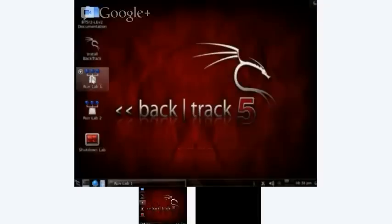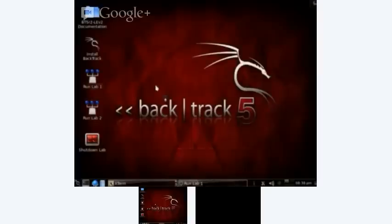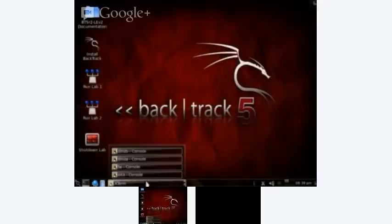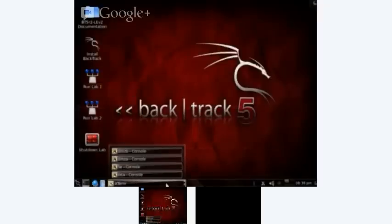We'll start them up by hitting Run Lab 1. These virtual machines will start up. If you look on the taskbar there, there's a number of Xterm sessions that are starting up. All these are basically console sessions for the virtual machines that are starting up in the background. Each of these virtual machines have a different function with various vulnerabilities.